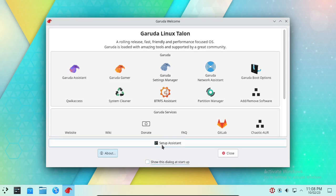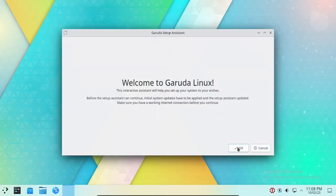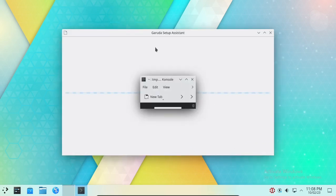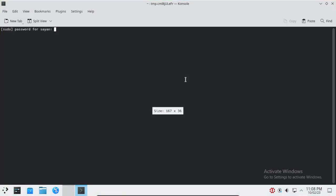Then click on the Setup Assistant button and click OK. Now type your user account password and press Enter.